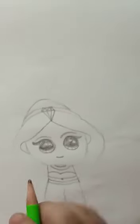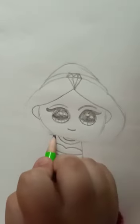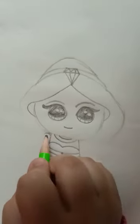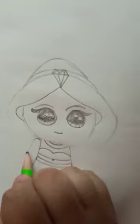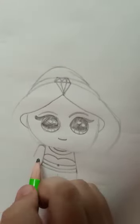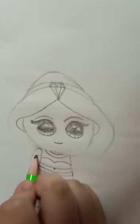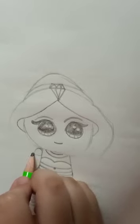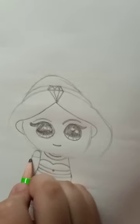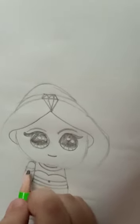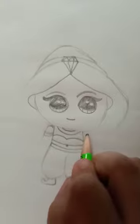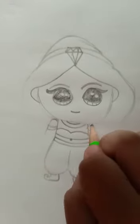Just like this. And now we are going to make her hands. Just like this. And now we are going to make her hands.